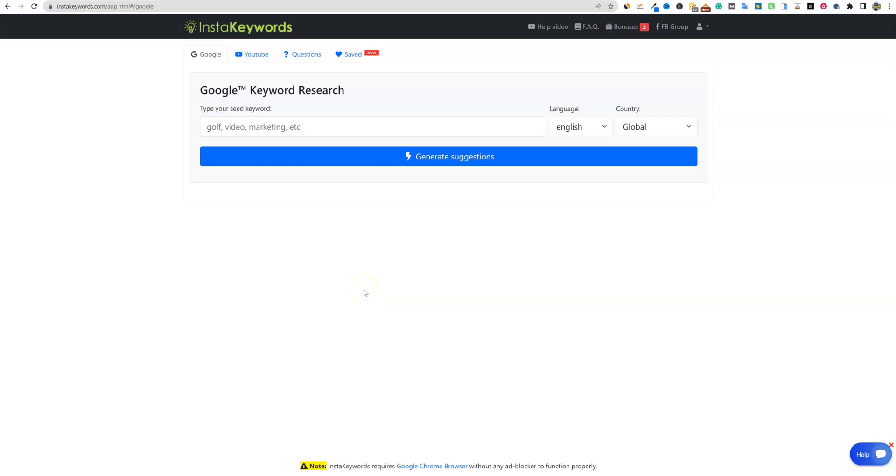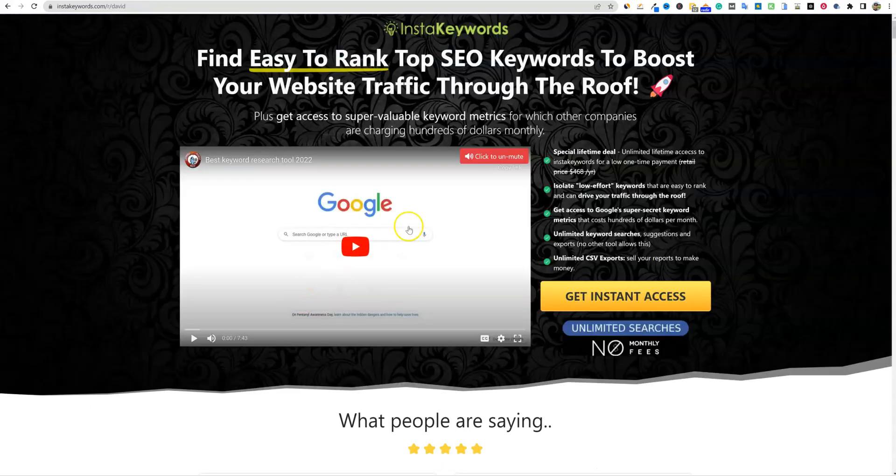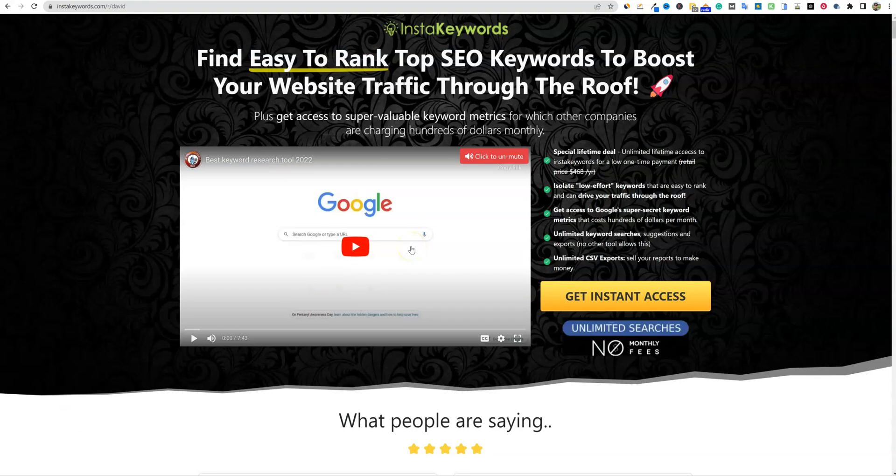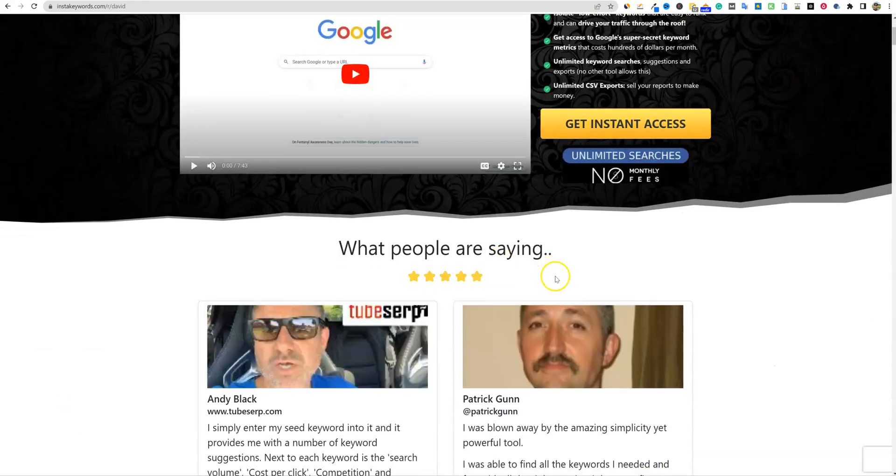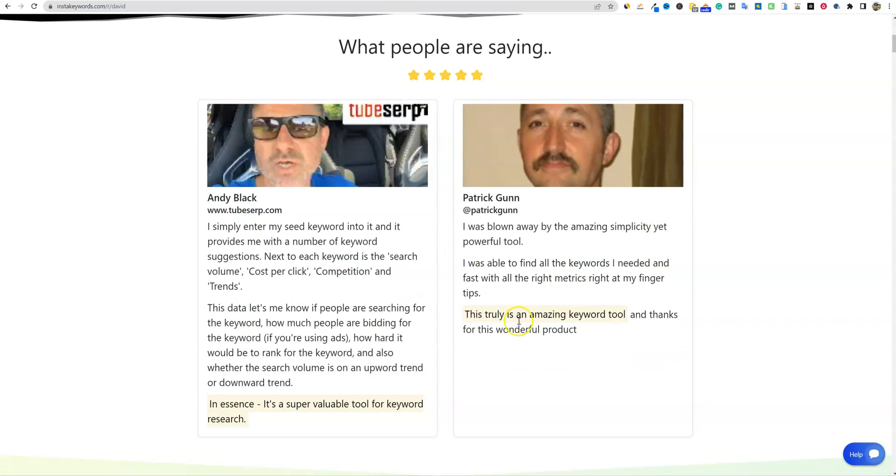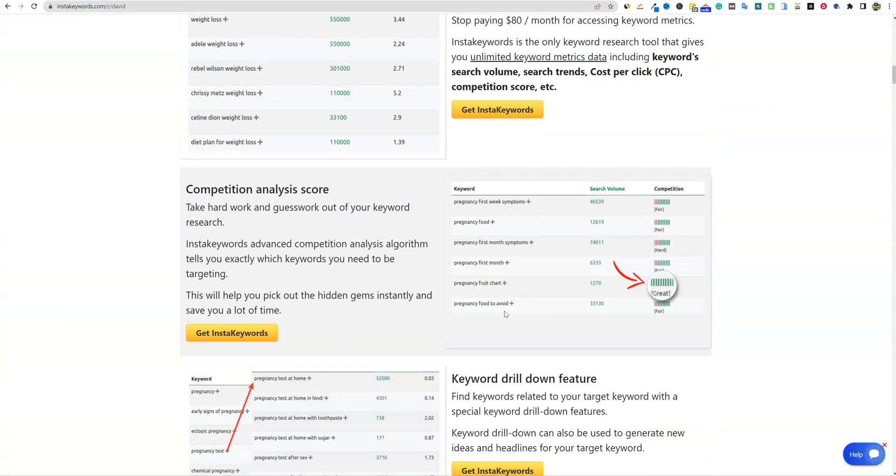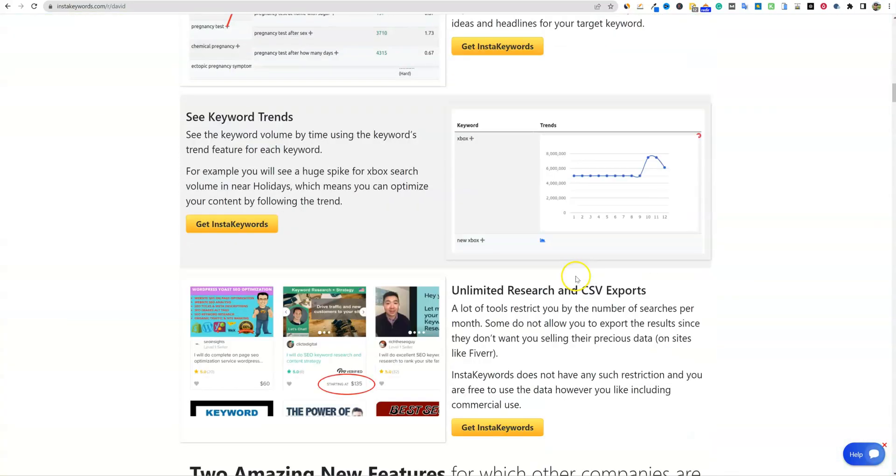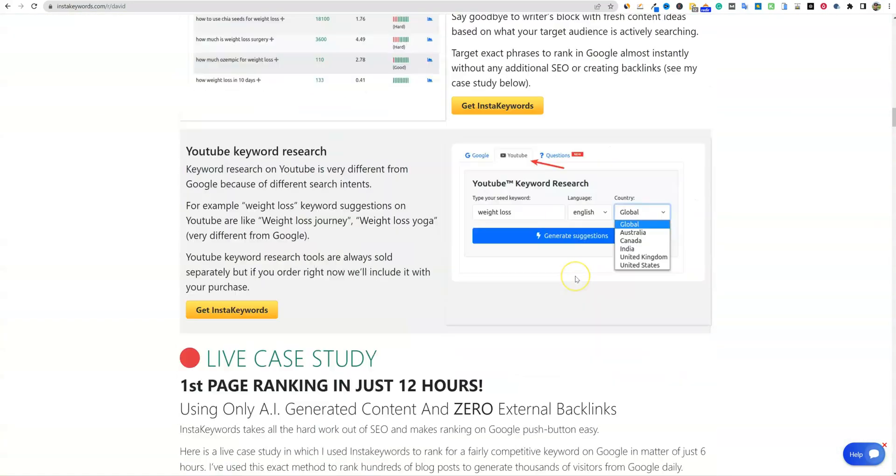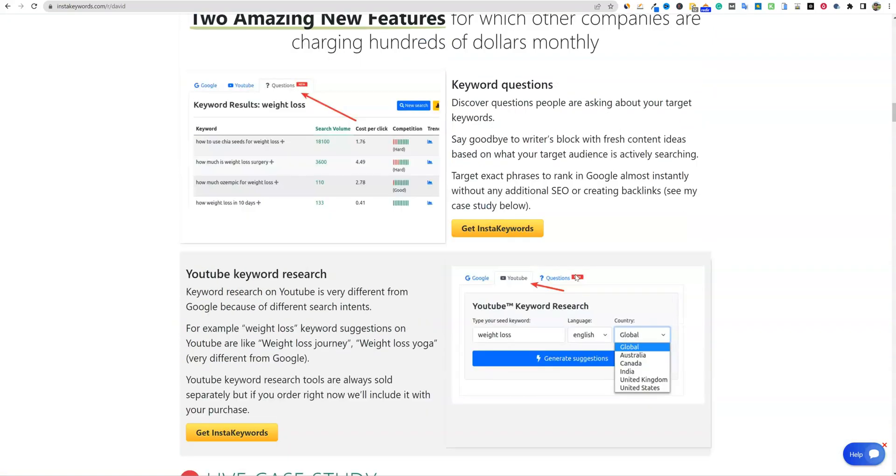Alright, welcome to LearnWire. I have a couple updates with InstaKeywords to show you. We're going to be jumping in right now. You can actually get this tool for a one-time fee. It's on LTD. If you click the link below, I'll leave it as the first link below. You'll find this page right here. It's going to explain all the different things about the tool and some of the case studies and so forth.